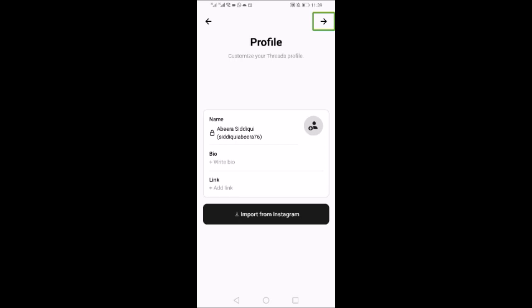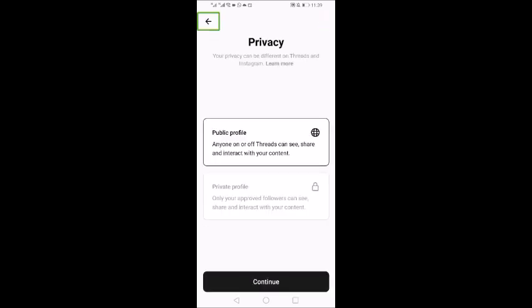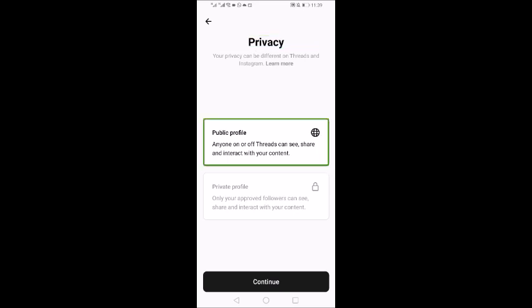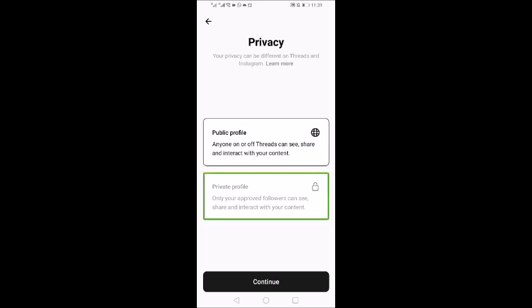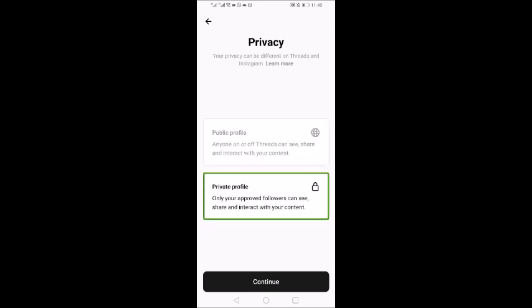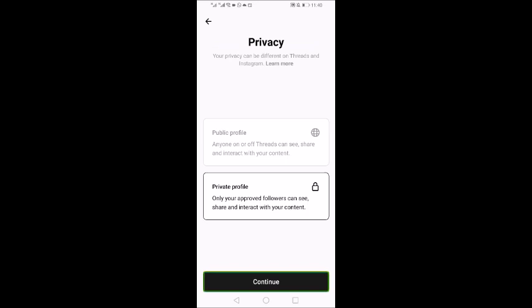Let's see what happens with the Privacy settings. We have Public Profile — anyone on Threads can see, share and interact with your content — and Private Profile, where only your approved followers can see, share and interact with your content. You can do privacy settings here. I will set it to Private Profile. Then we continue.